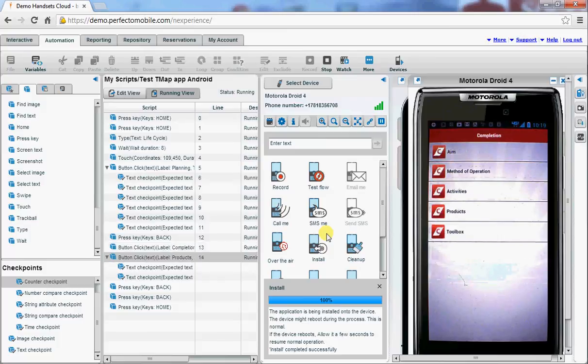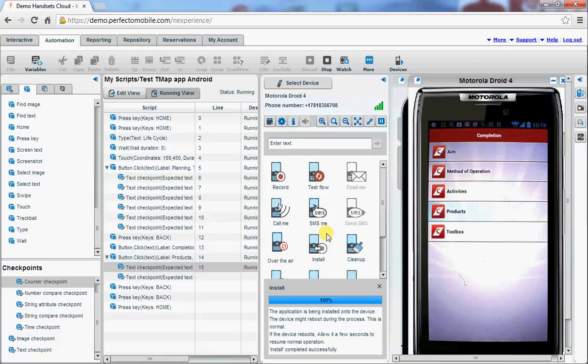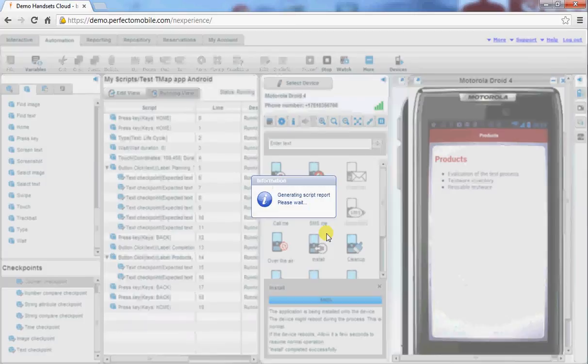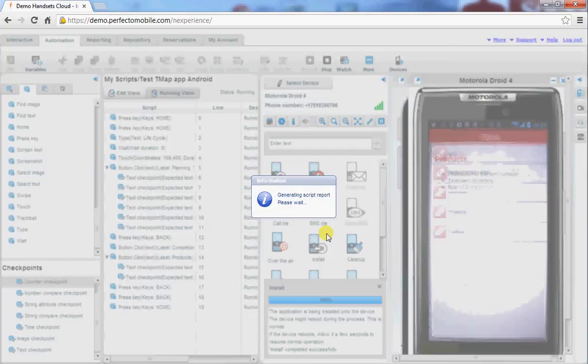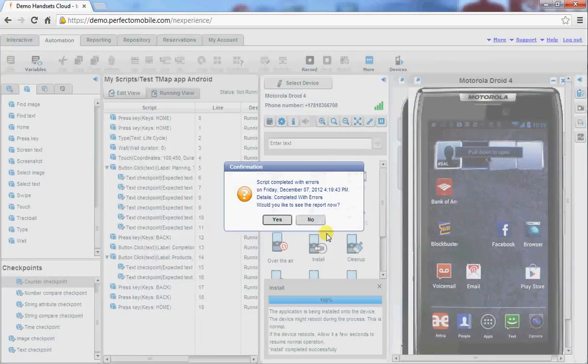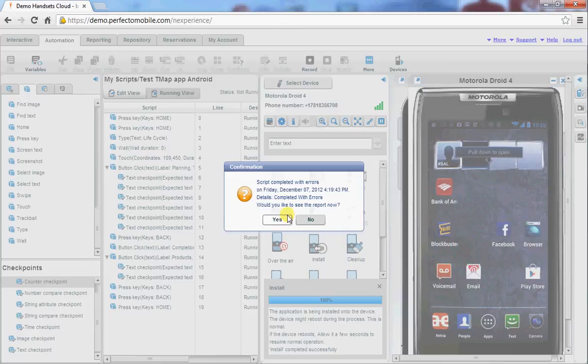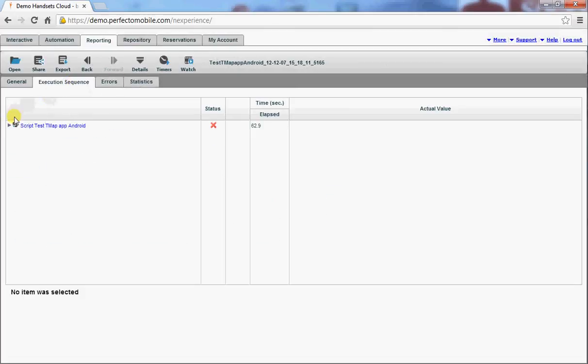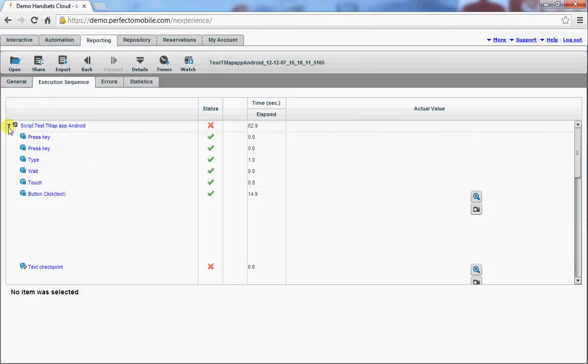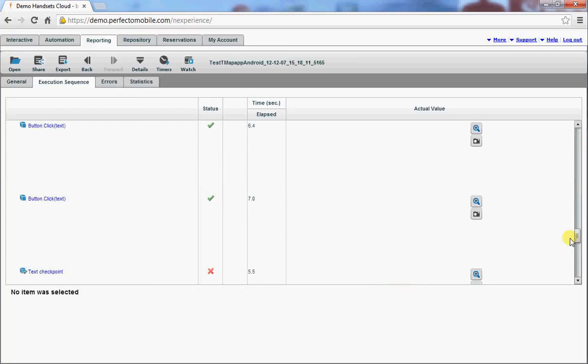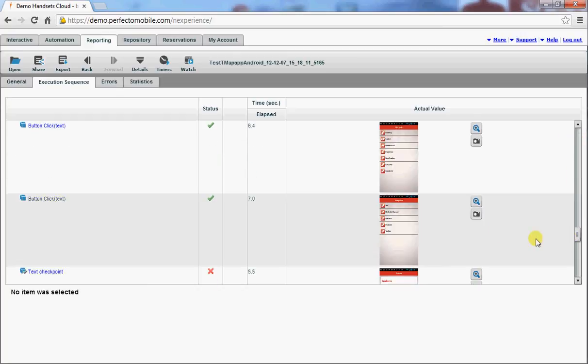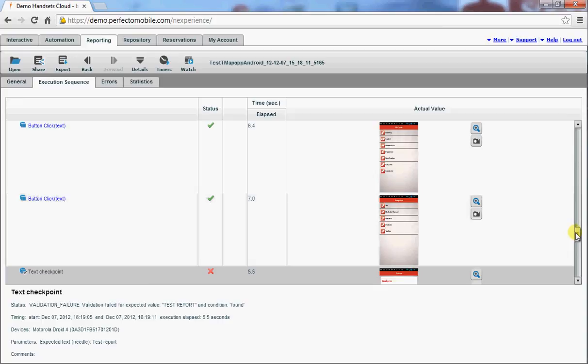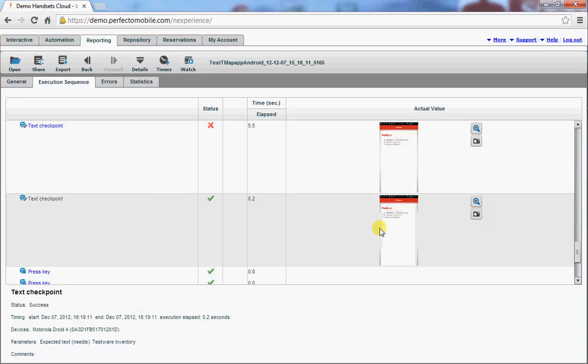And it's actually very easy to do scripting for multiple devices. And as you can see I have several devices available in the cloud and installing an application is also very easy to do. And again when looking at the report, it will also give the same results. The needle test report is not found, which was expected, and the testware inventory is found.